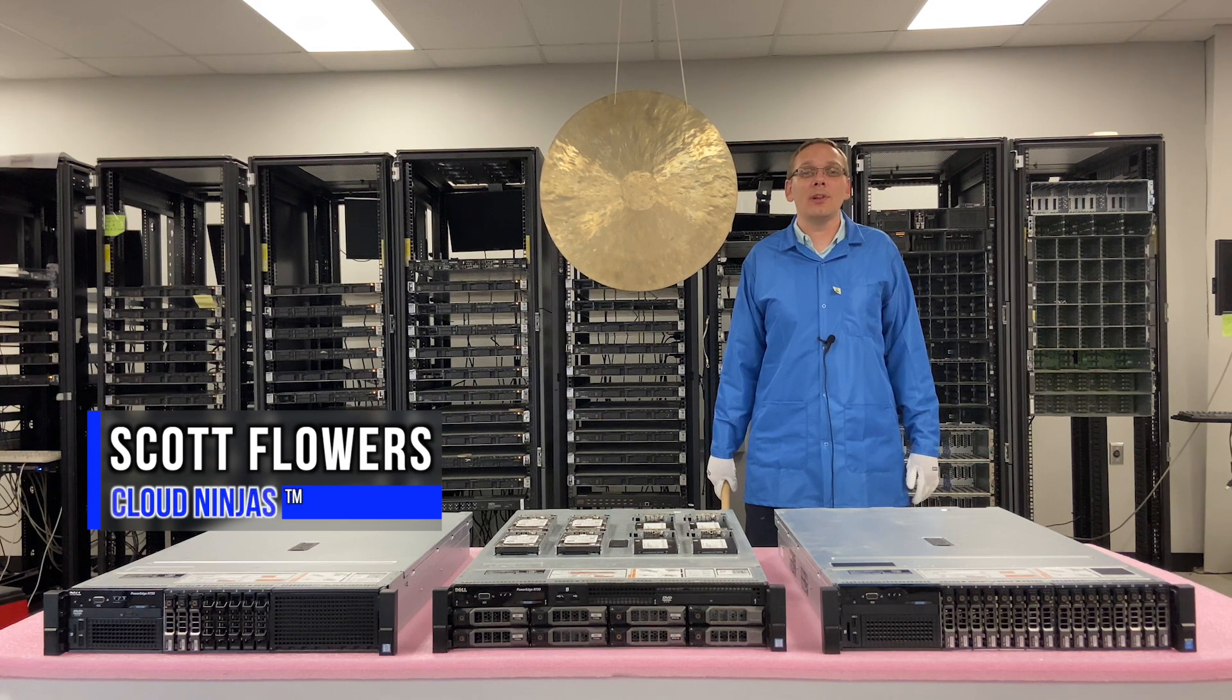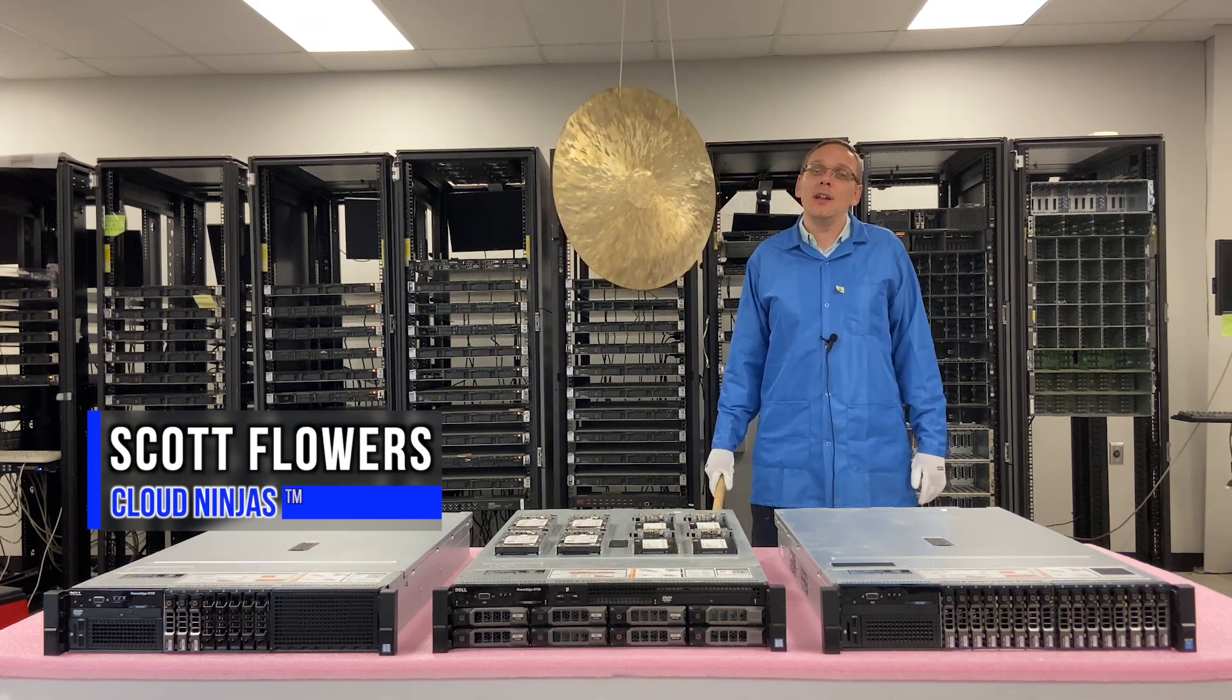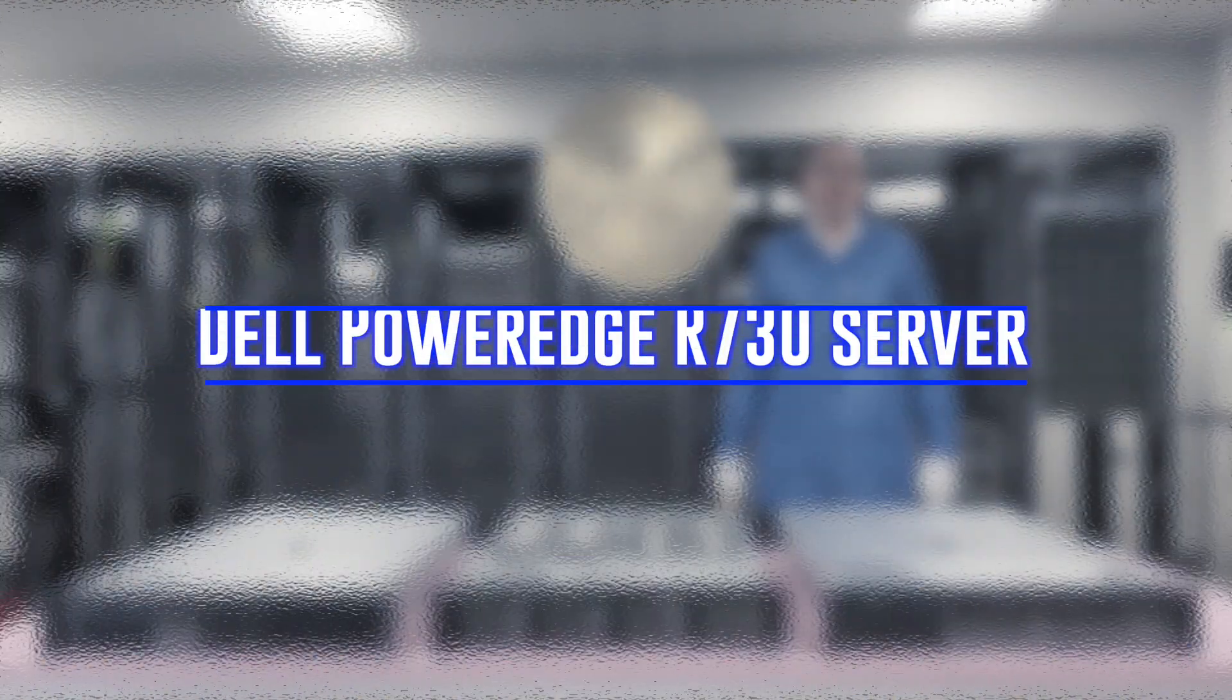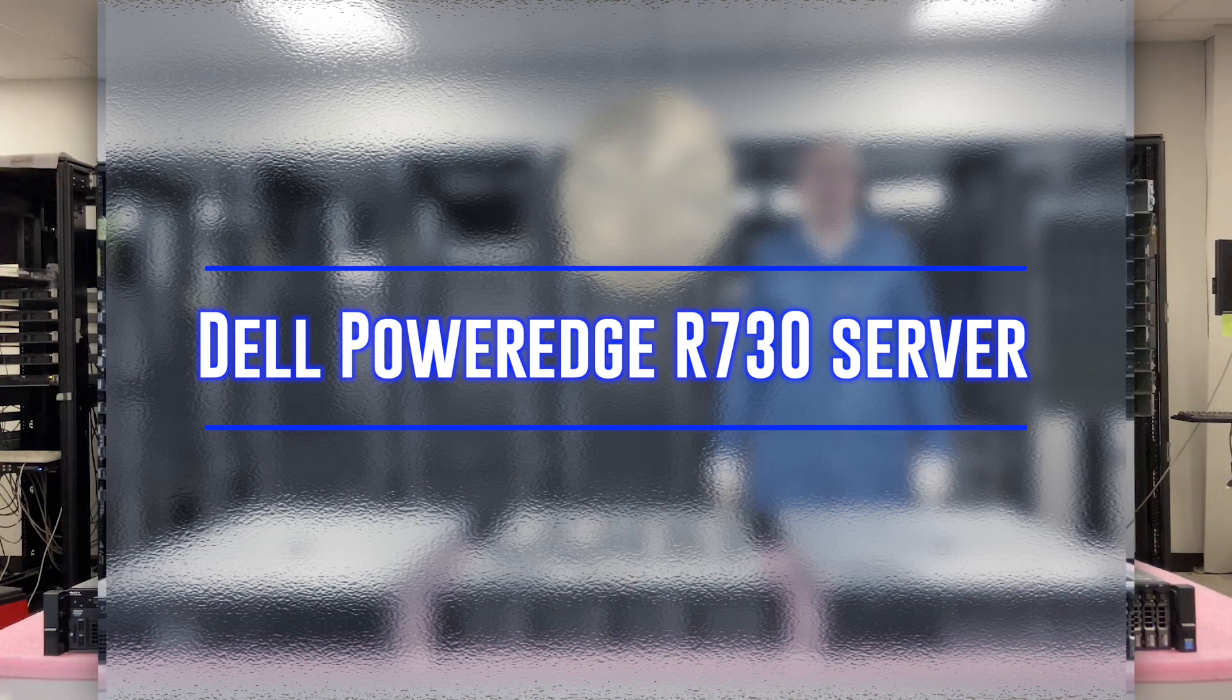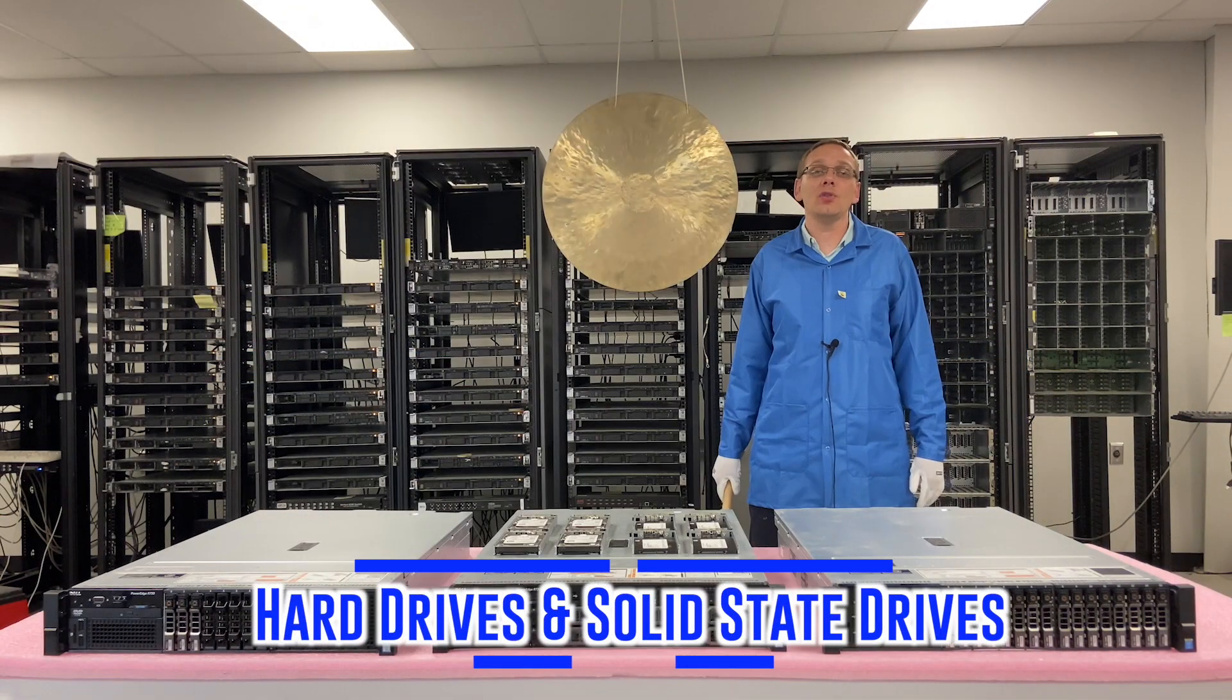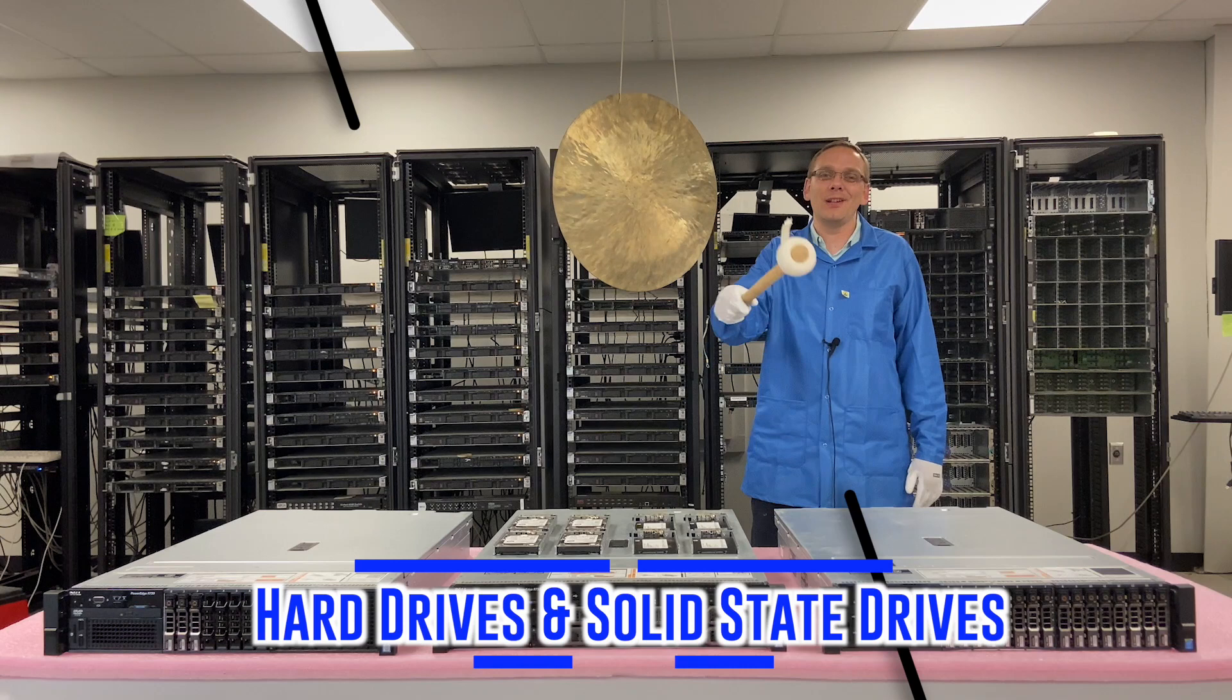Hi, I'm Scott Flowers with CloudNinjas. Today we're here to continue our series on the Dell PowerEdge R730. In this video, we're going to focus on hard drives and solid-state drives. Let's get going.